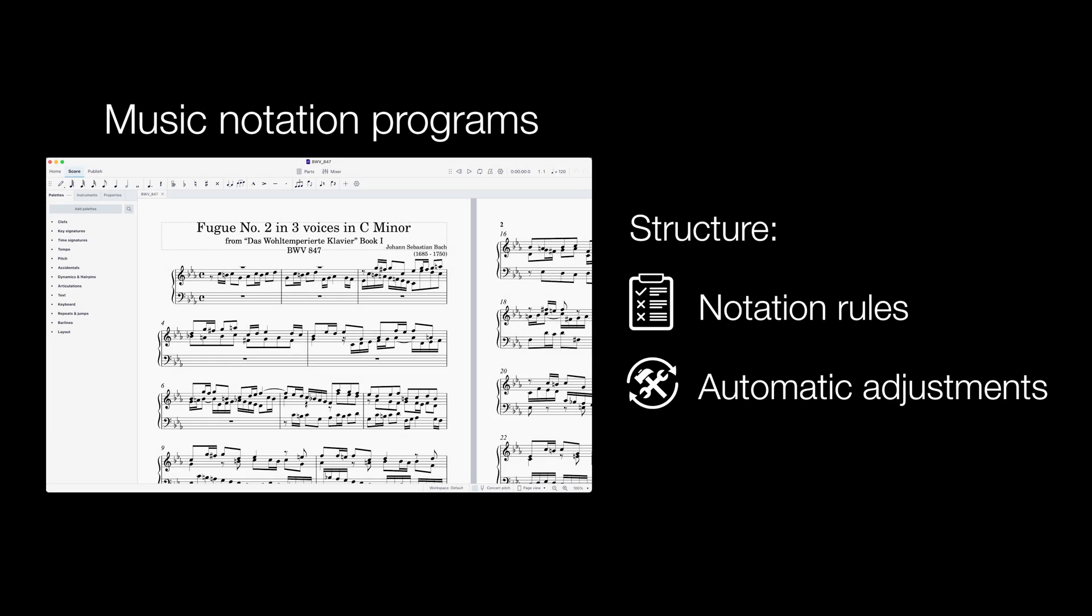Music notation programs are strongly structured, forcing composers to follow many rules and making automatic adjustments. This often hinders creative expression, but despite this, many composers use those programs throughout their creative workflow.